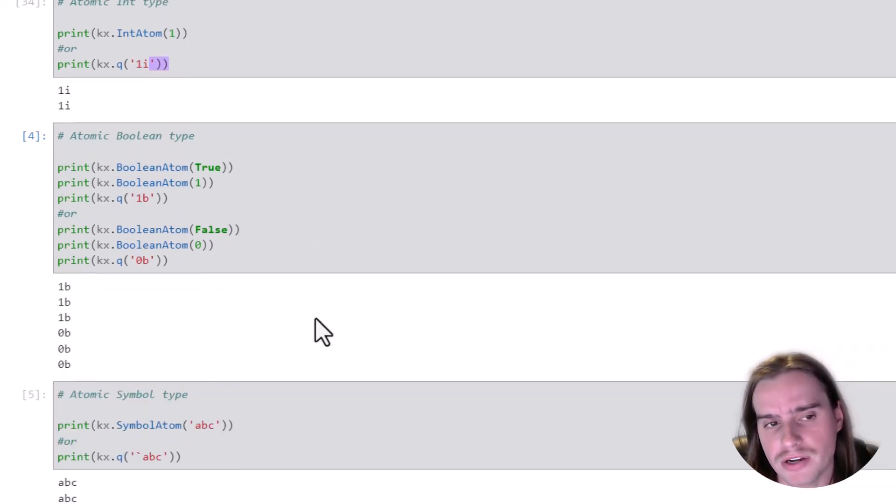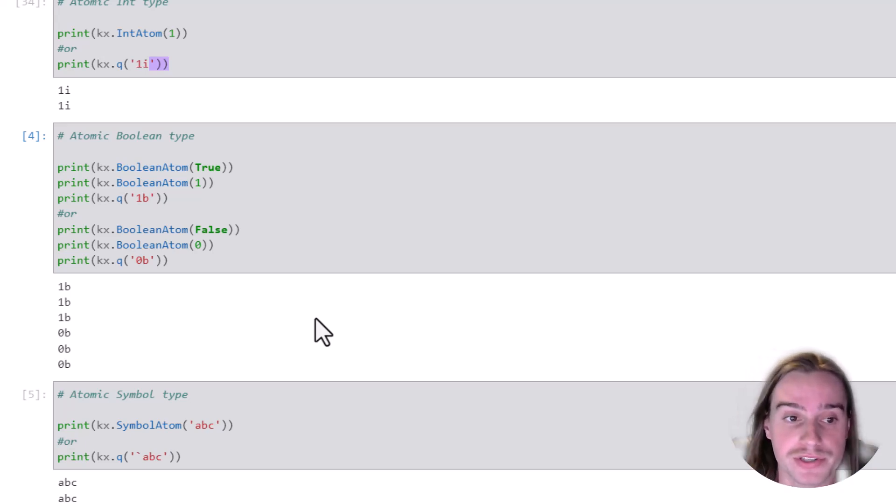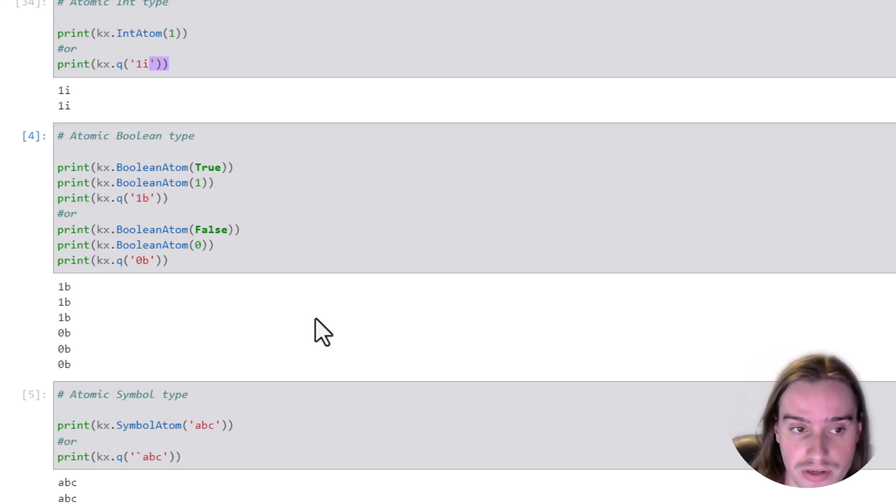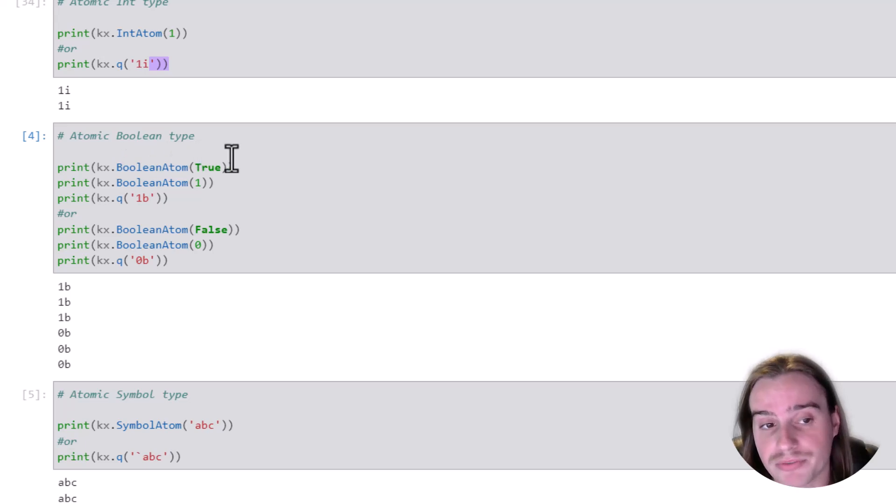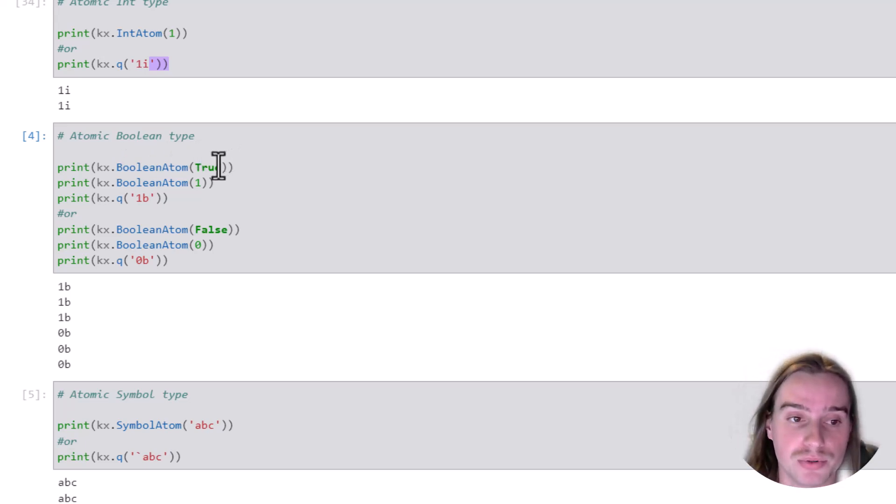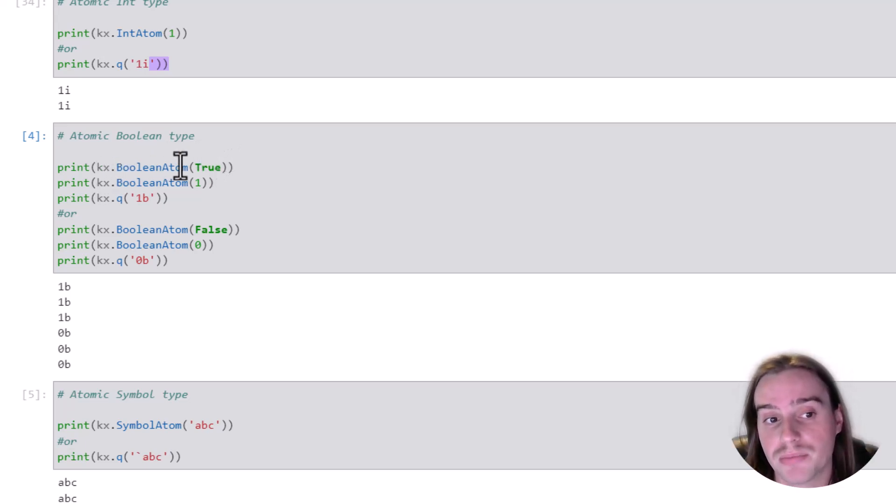Another common atomic type that you'll work with is Booleans, true or false. There's a couple different ways that we can create these Boolean atomic types. KX.BooleanAtom, true.